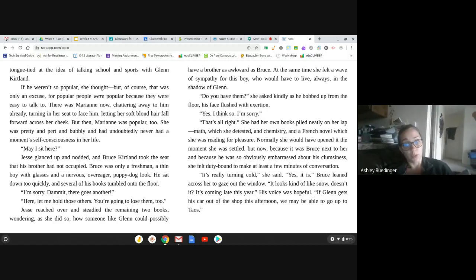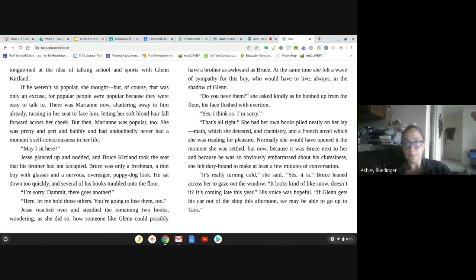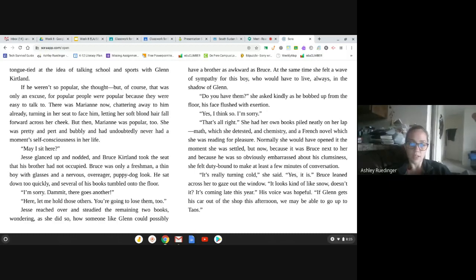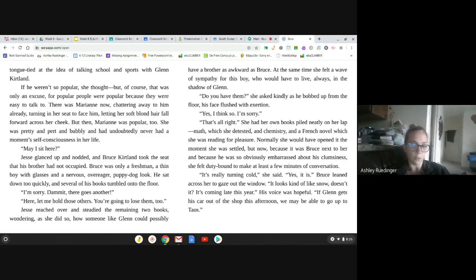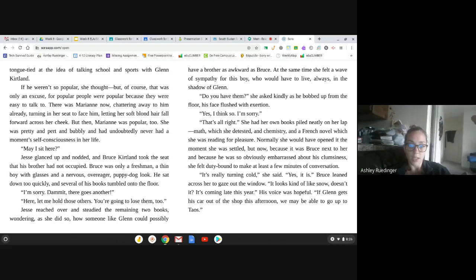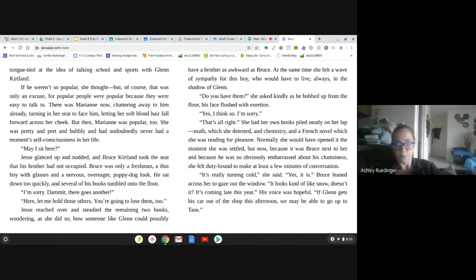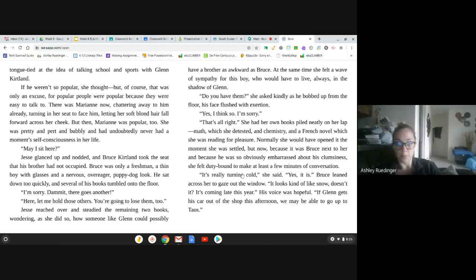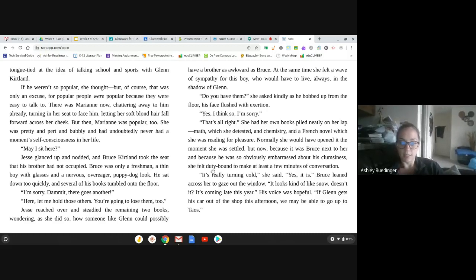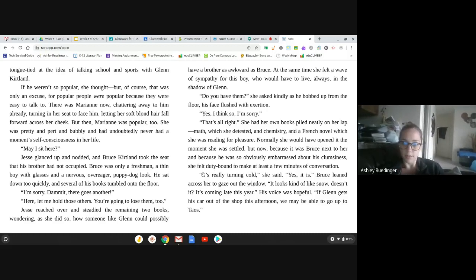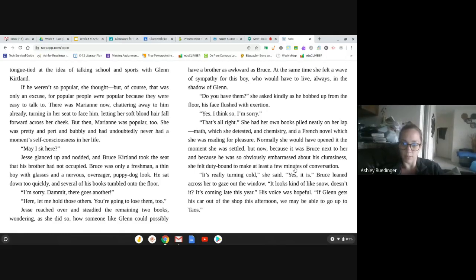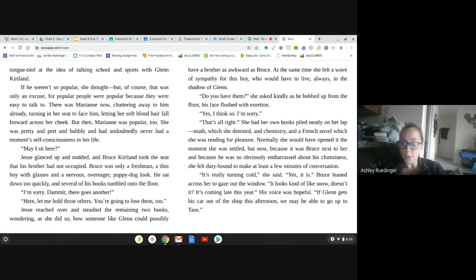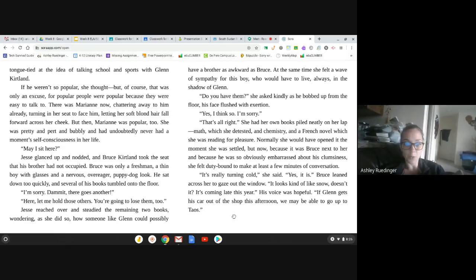It's really turning cold, she said. Yes, it is, Bruce leaned across her to gaze out the window. It looks kind of like snow, doesn't it? It's coming late this year. His voice is hopeful. If Glenn gets his car out of the shop this afternoon, he may be able to go up to Taos. I don't know about you guys, but I'm pretty sure they just made a boo-boo here. If you guys can see this, we've got Jesse talking, and then right within the same line, Bruce is responding. So, we learned before this whole stay-at-home order that this should be its own paragraph.